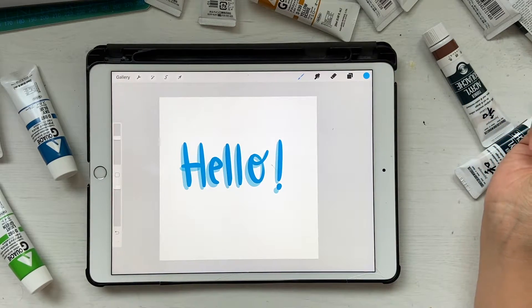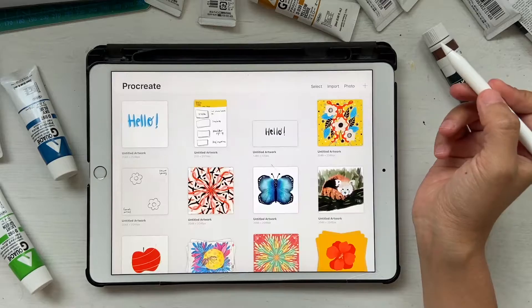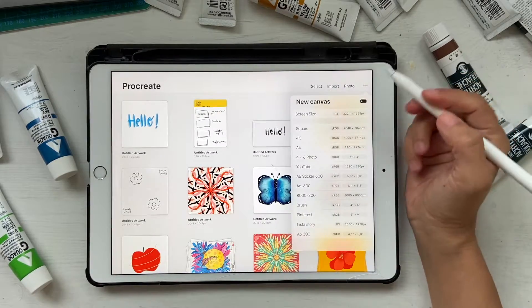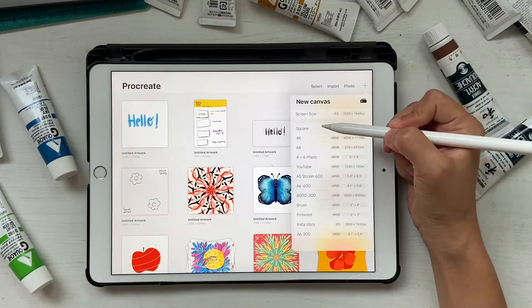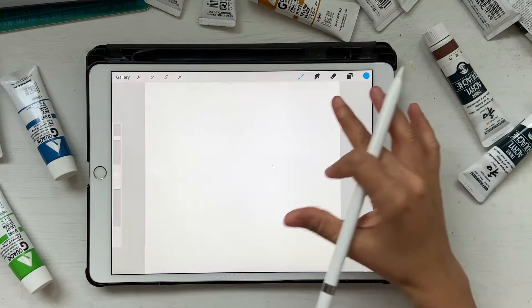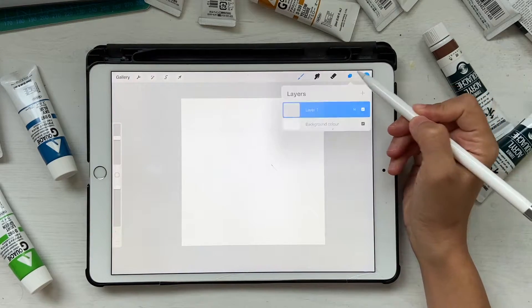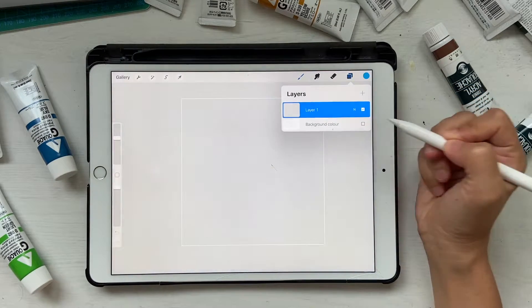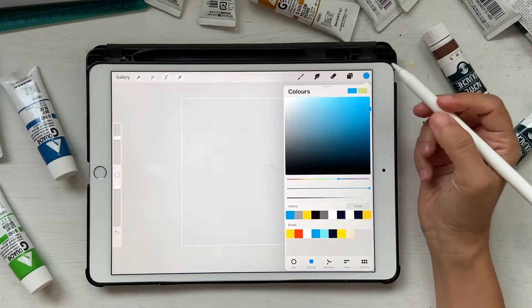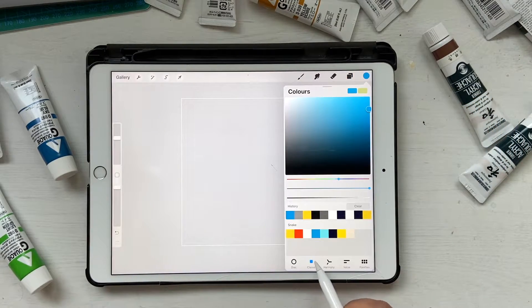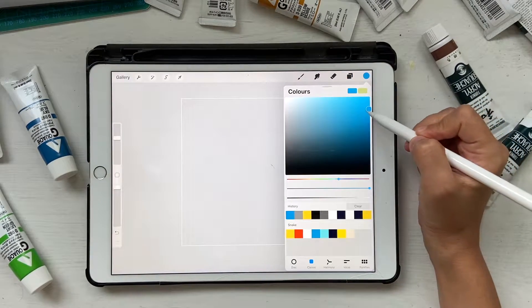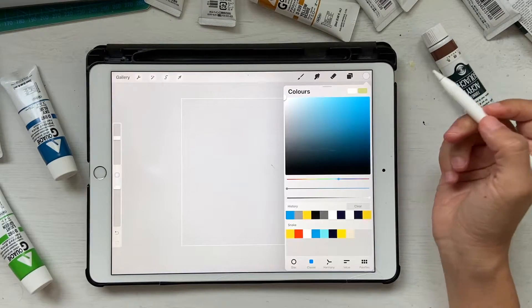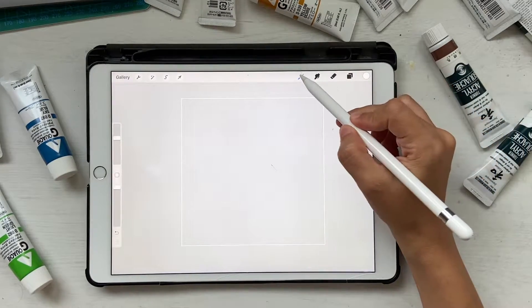Let's get started. I'm going to click on the plus sign here and select square. Let's remove the background by clicking on this button here, and I'm going to choose white. You can go to classic and bring this all the way up so that you have white.